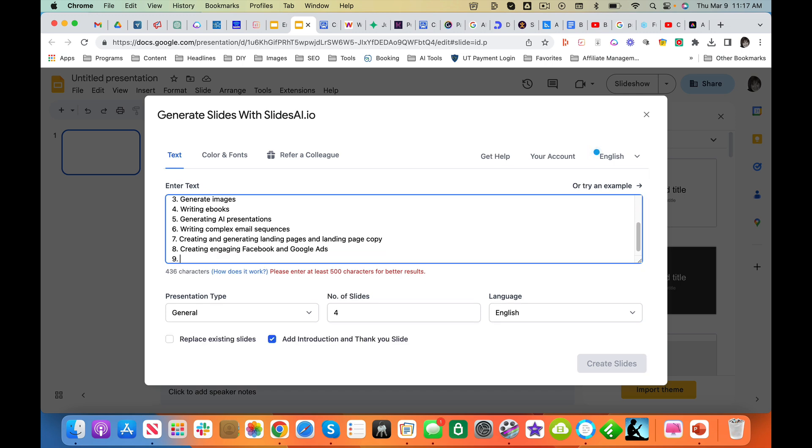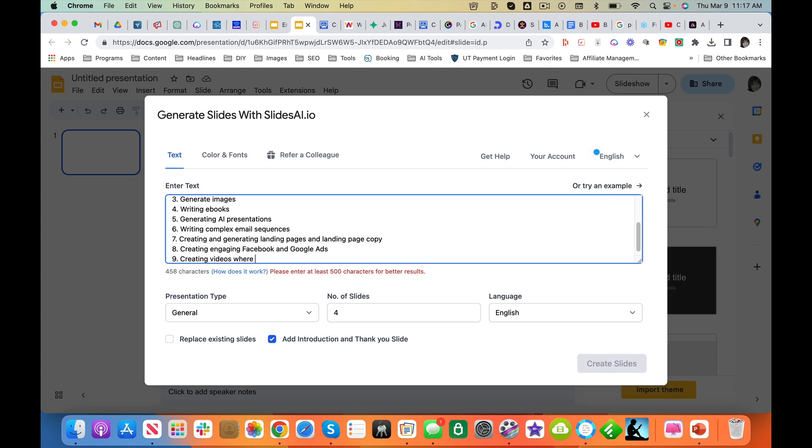what else? Google Ads, advertising. Oh, did I have images? Yeah, I had generating images. How about writing, creating videos where you don't have to show your face.